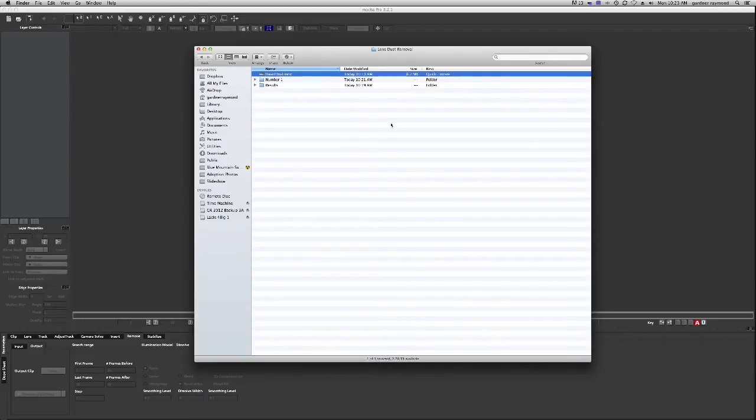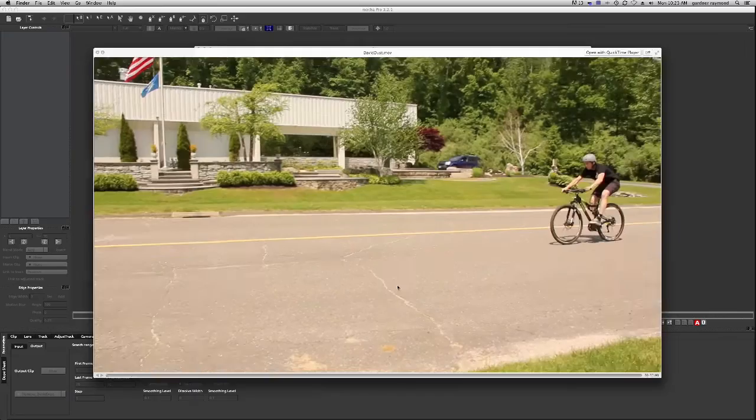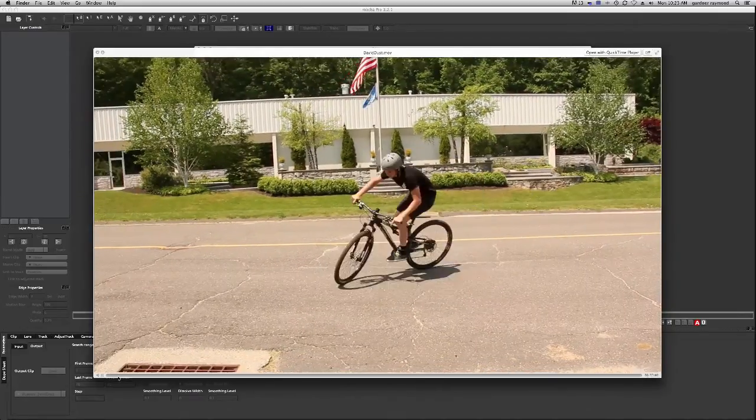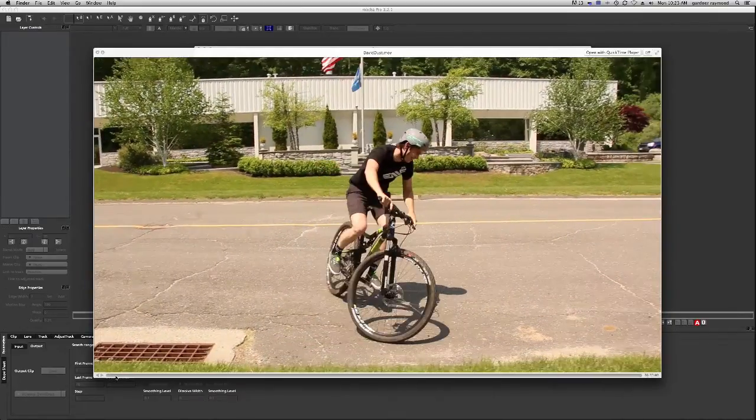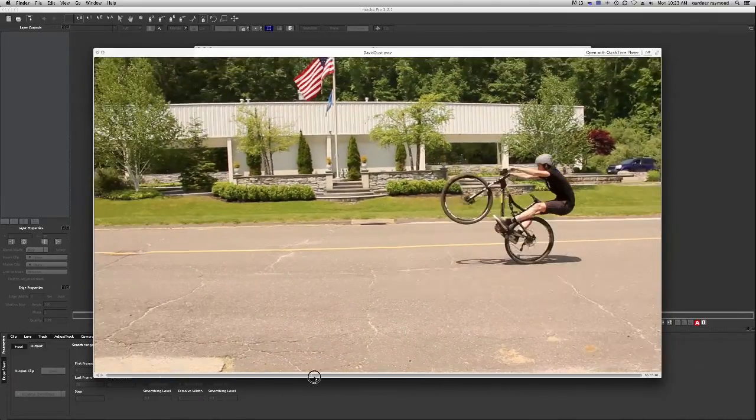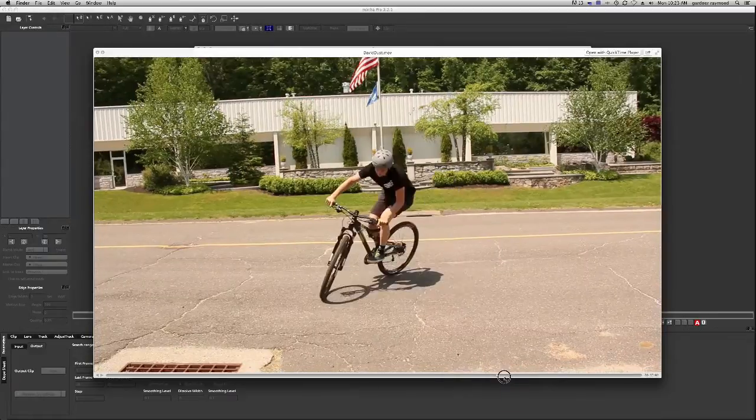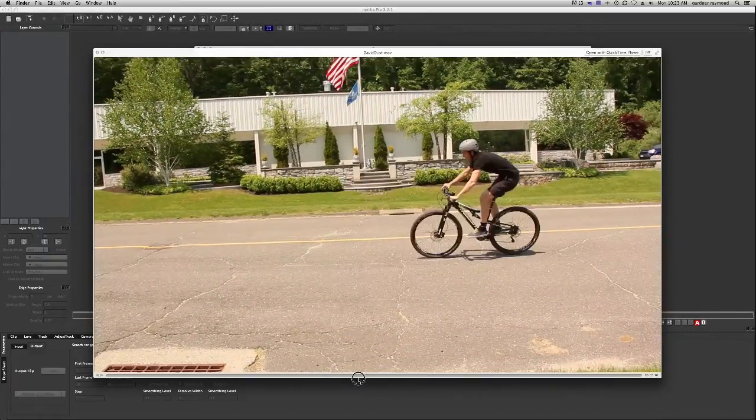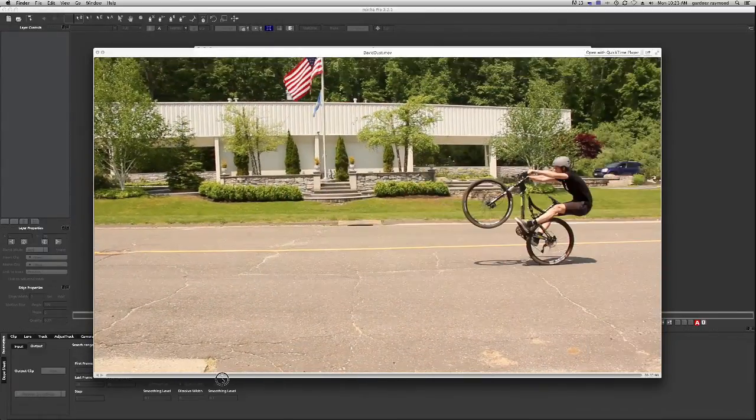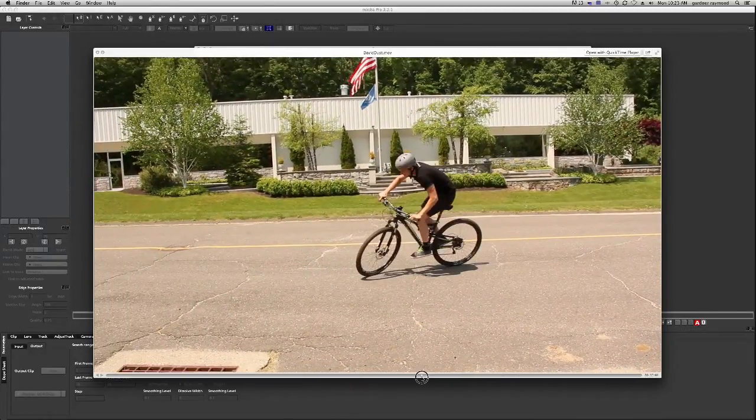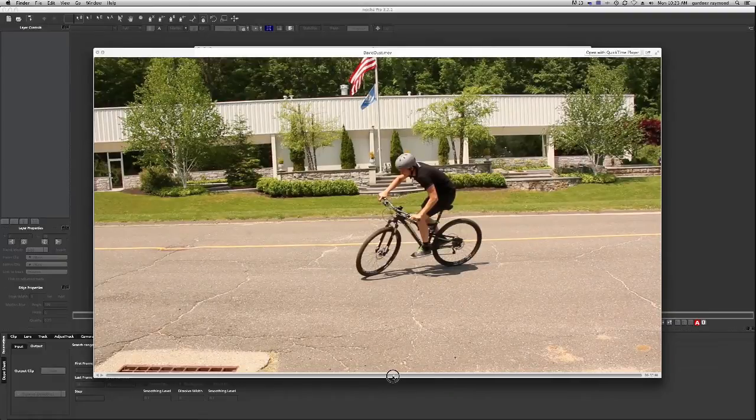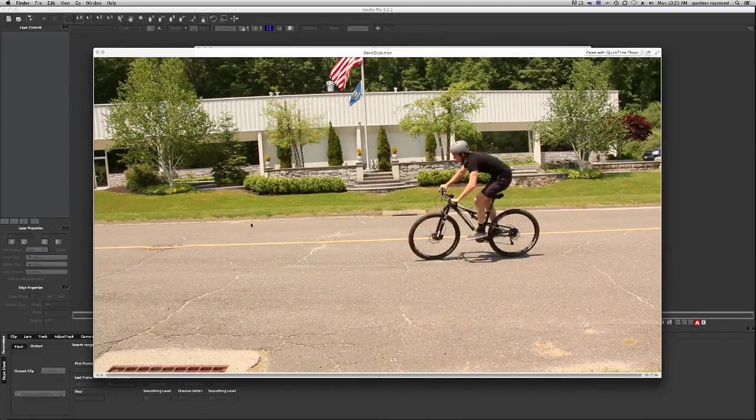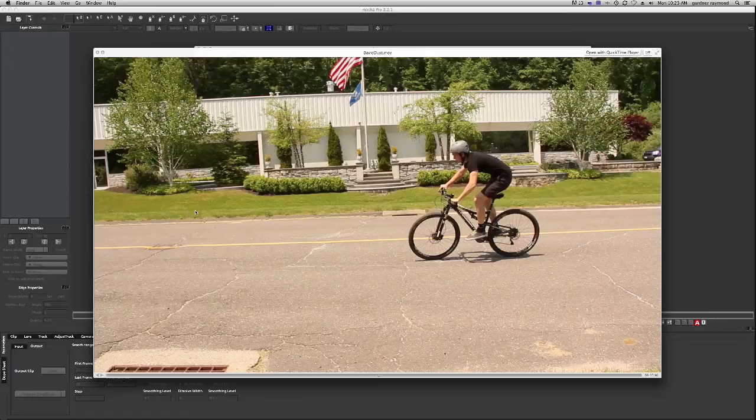Here I have a clip and you'll see as it plays through, there's lens dust on the left hand side. Might be a little difficult to see, let me stop it right here. And there's some lens dust right here, right here, and right here. There's a little triangle of it.